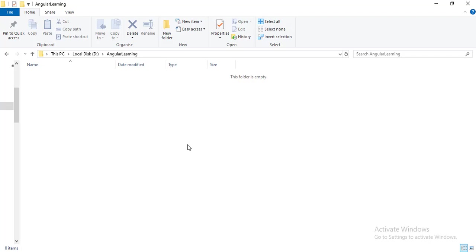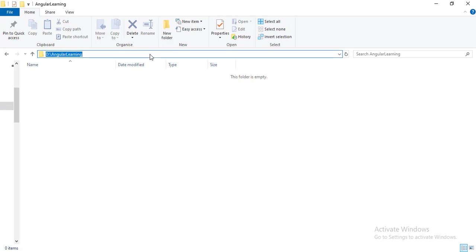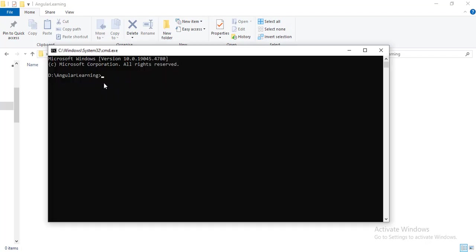Now how do we create a project in Angular? I have created one new folder called Angular Learning. I will be creating all the Angular applications or projects in this folder only. From here I will navigate to command prompt, just type cmd.